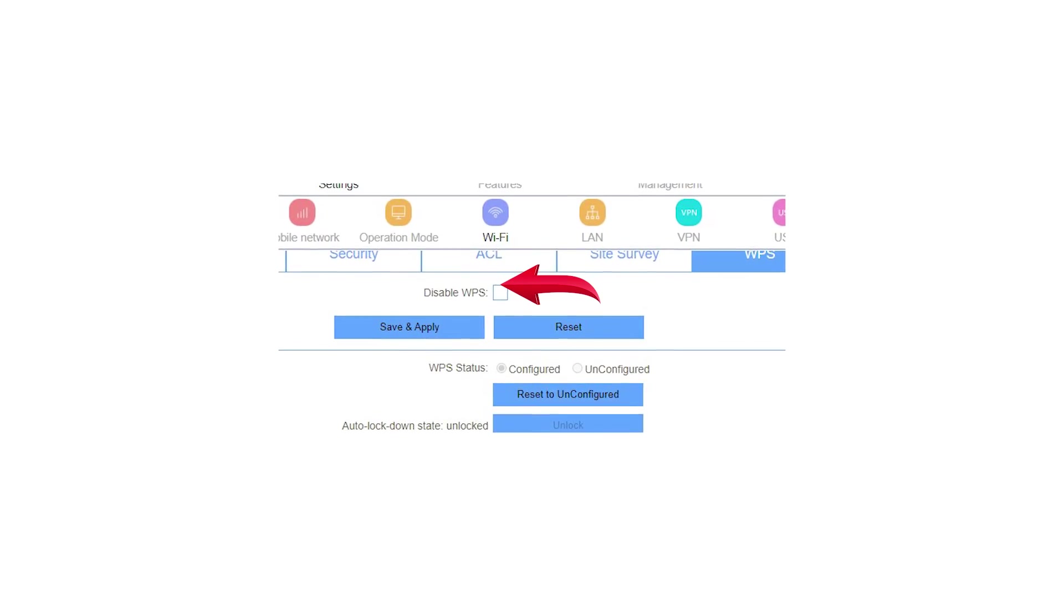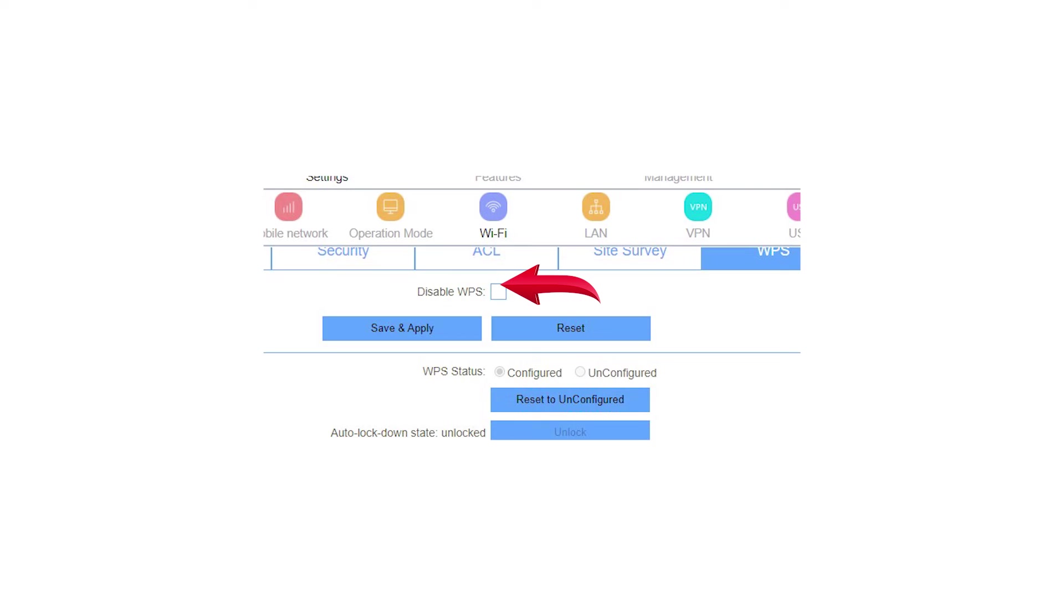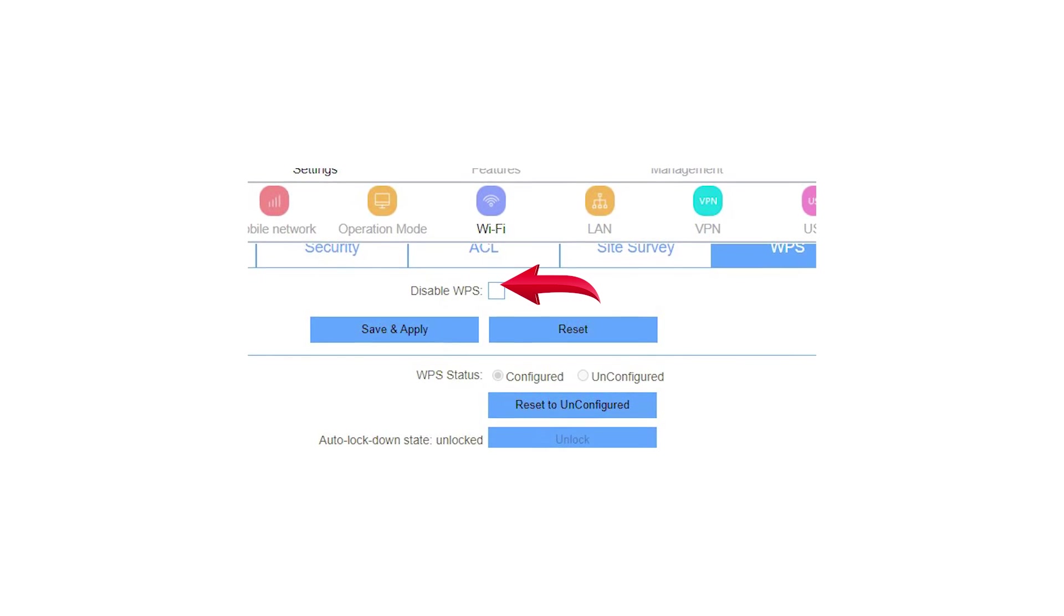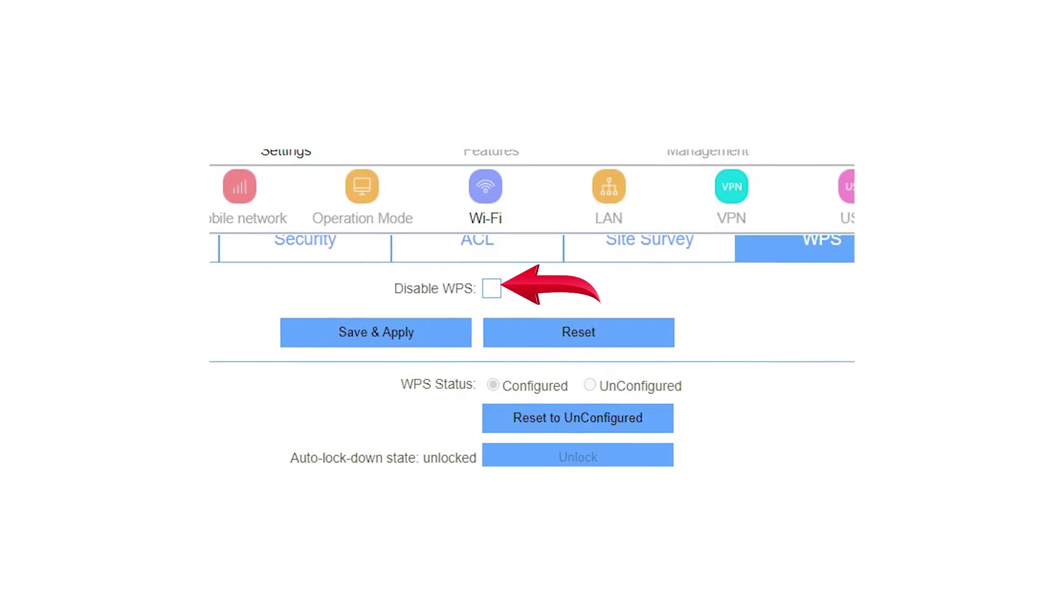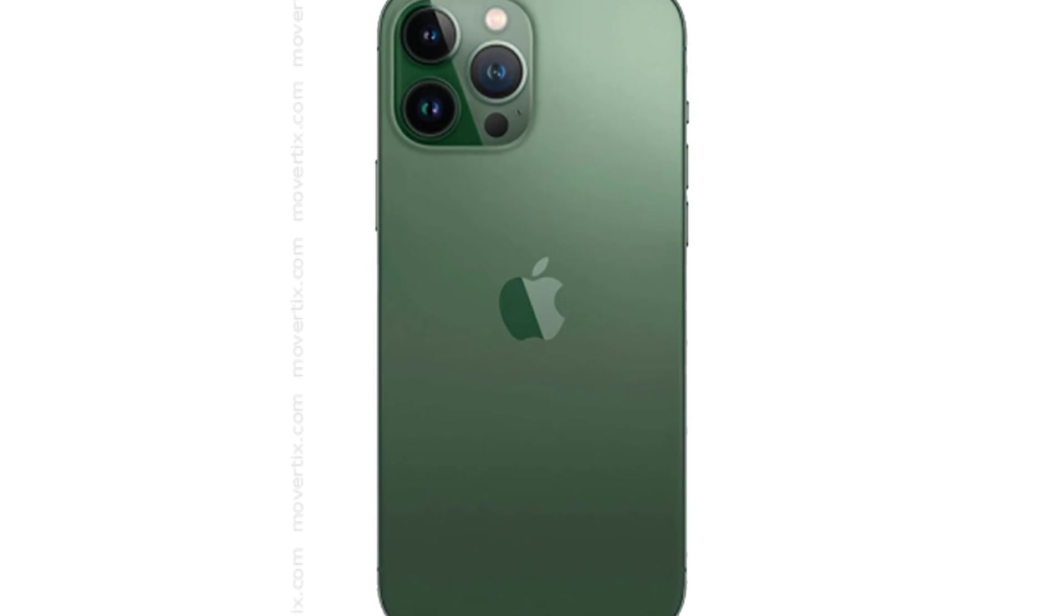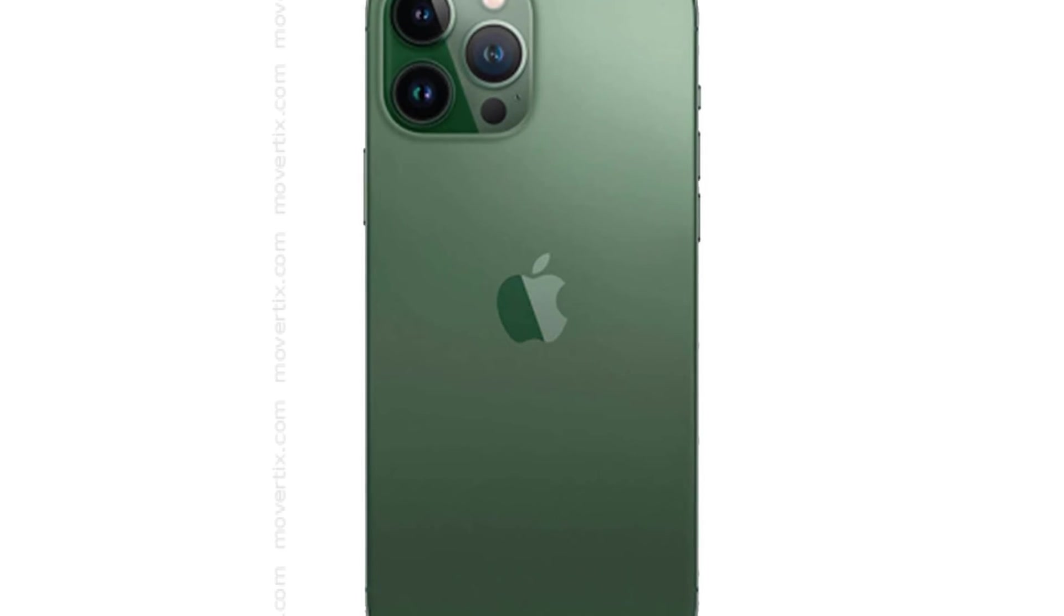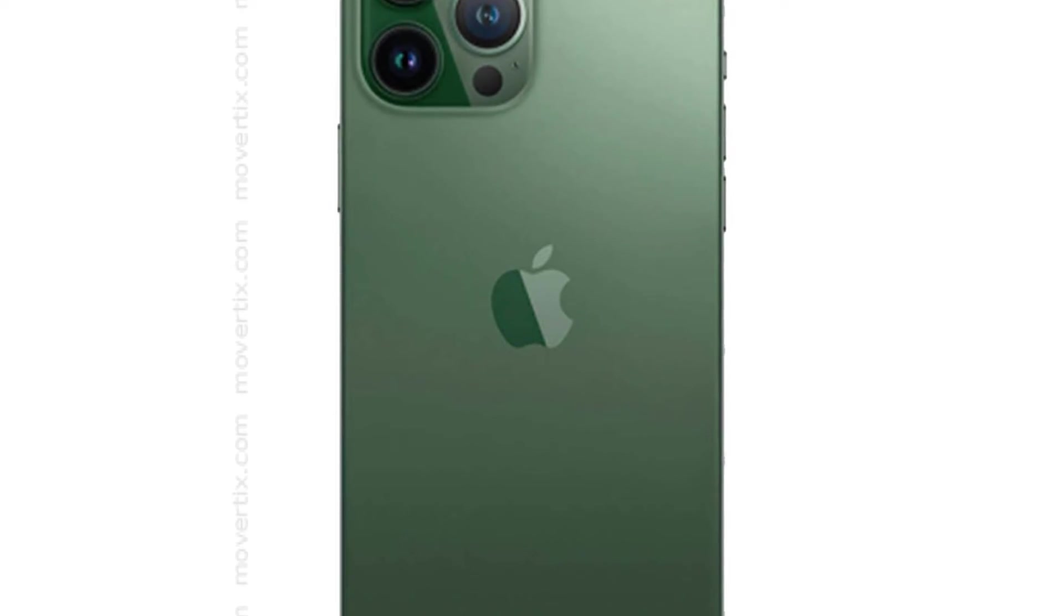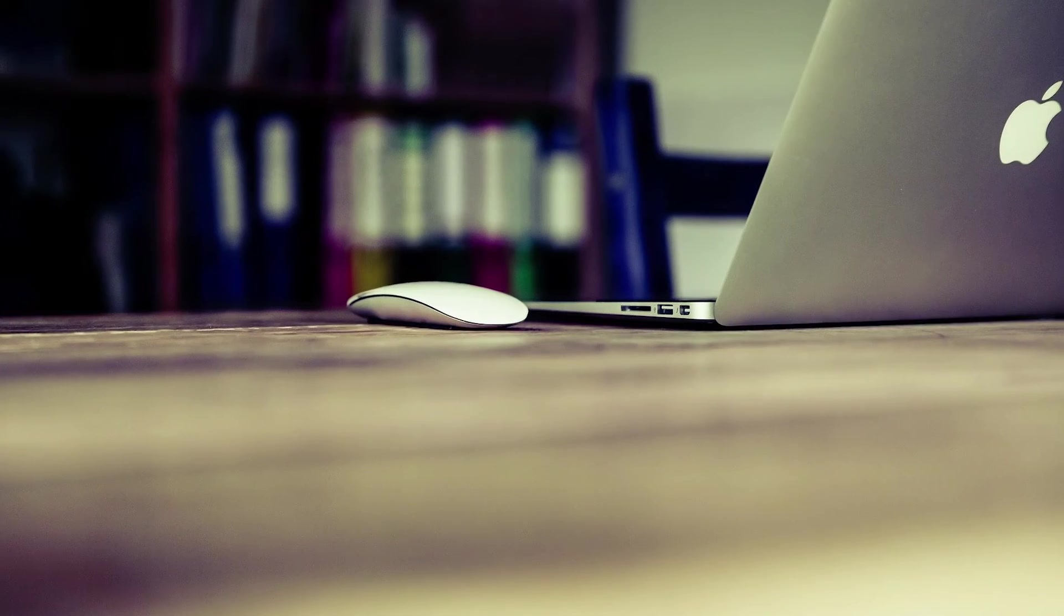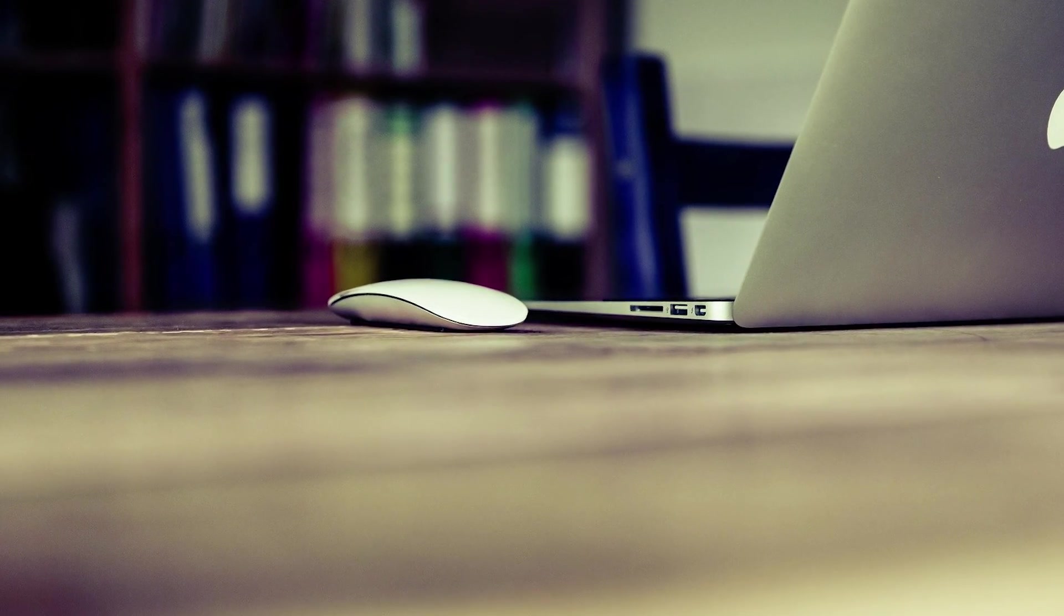Or, you can as well just disable the WPS feature in router settings. Apple devices, including iPads, Macs, iPhones, don't support WPS.